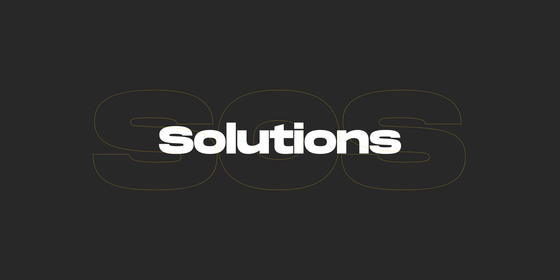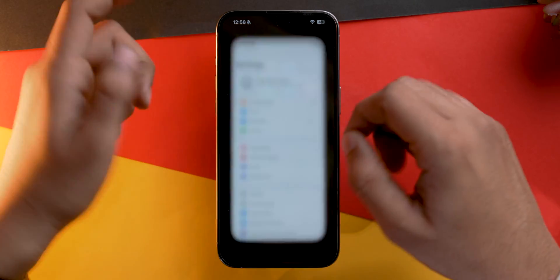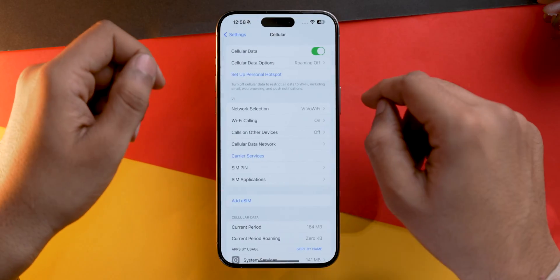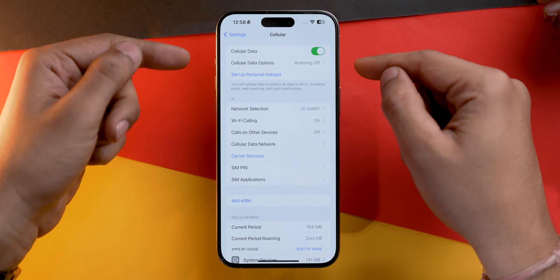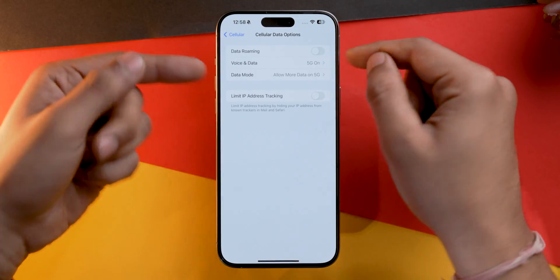These could be the reasons your iPhone is showing SOS only, but let's talk about solutions. The first thing you can do is enable data roaming. Whenever you're traveling outside your usual area, you should turn on data roaming. To do that, go into Settings, then Cellular, tap on Cellular Data Options, and toggle on Data Roaming. Remember, some carriers might charge extra for roaming.